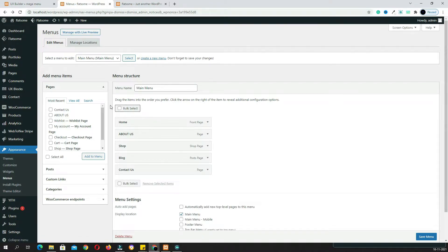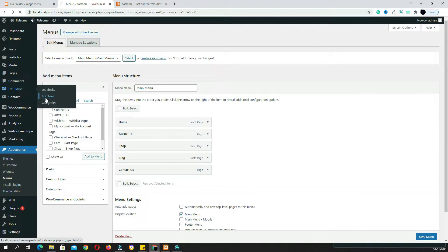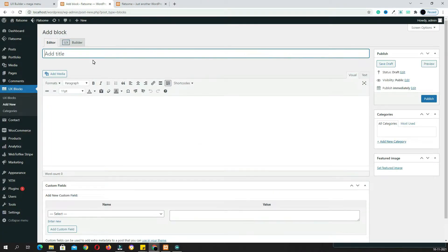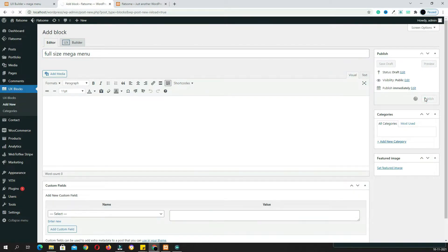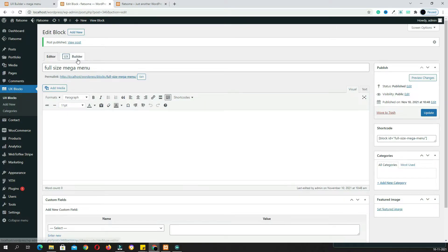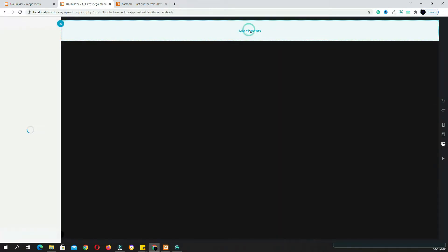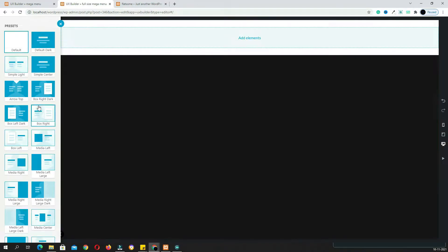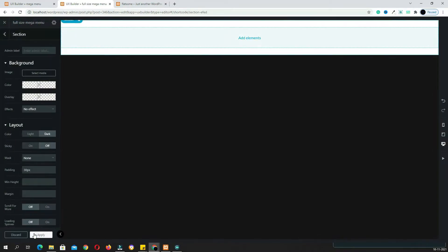To get started, hover on UX Block and click the Add New option. Give the name for the UX block — I am giving the name 'image full size mega menu'. After that, click the Publish option. Next, click the UX Page Builder option and click Add Element. Take a section and make it default only, then click Apply.